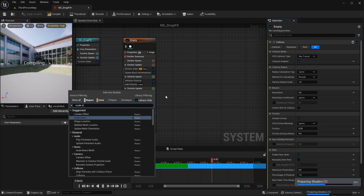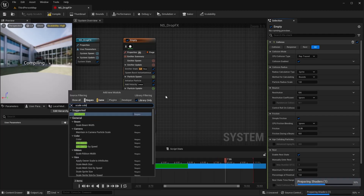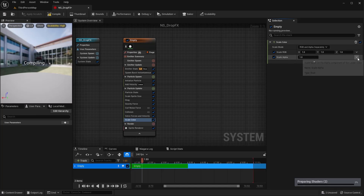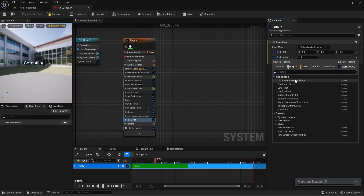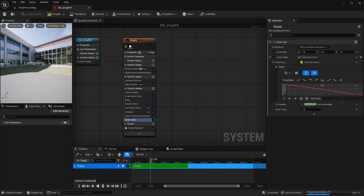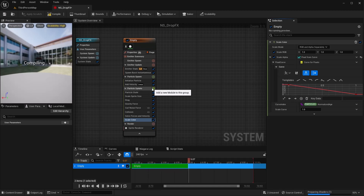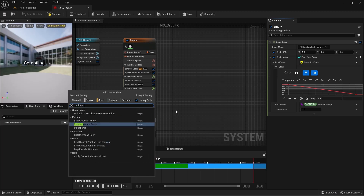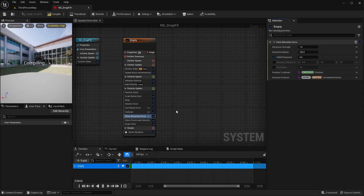Let's add a Scale Color on the alpha — I want to do a Float from Curve and just leave it as is. The next thing I want to do is add our Point Attraction Force.